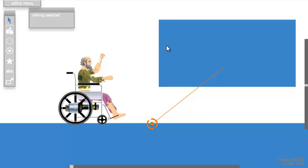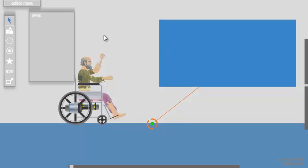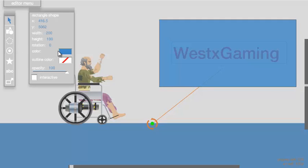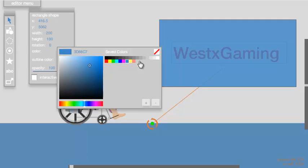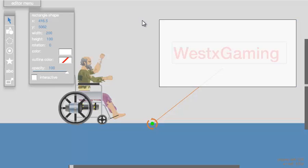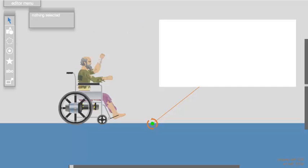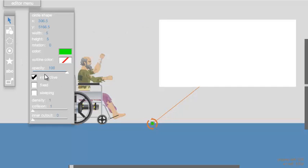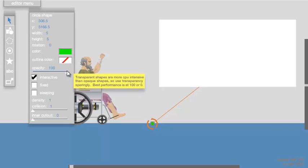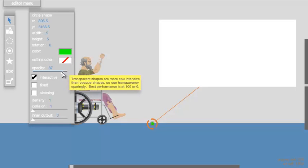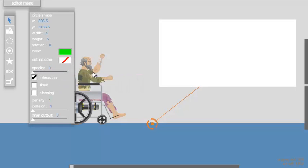The last step is to make the rectangle the same color as the background so it does not appear — mine is white in this case. Then click on the circle and put the opacity to zero so it does not appear either.